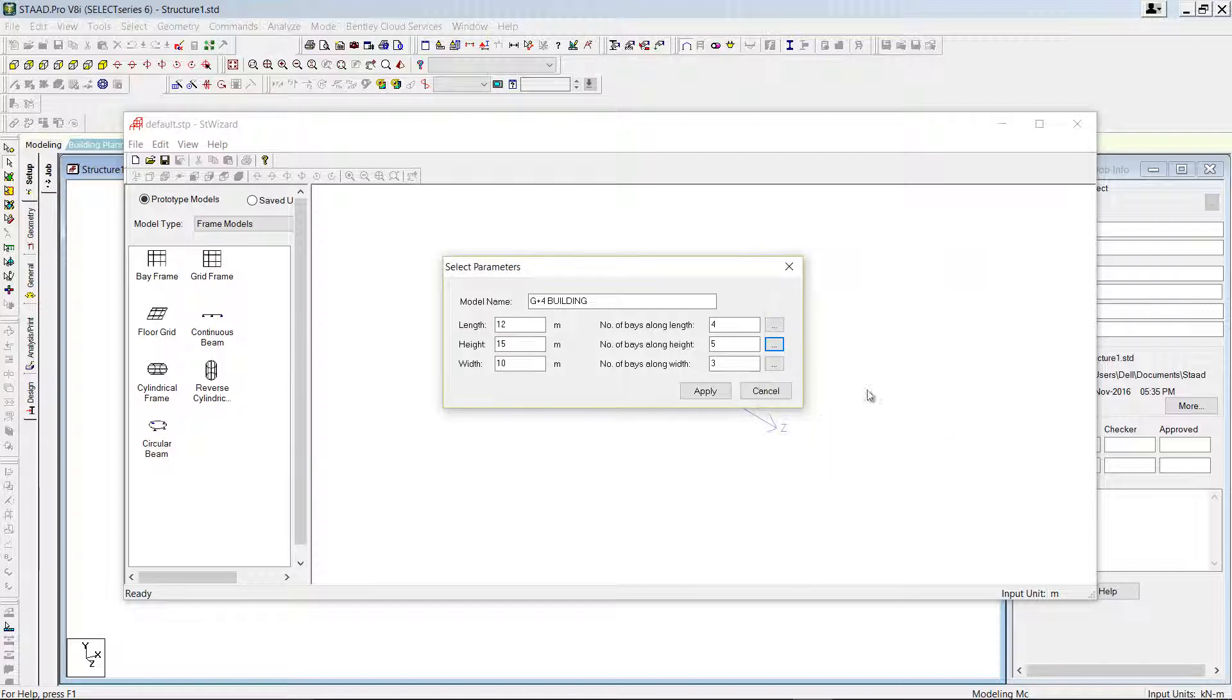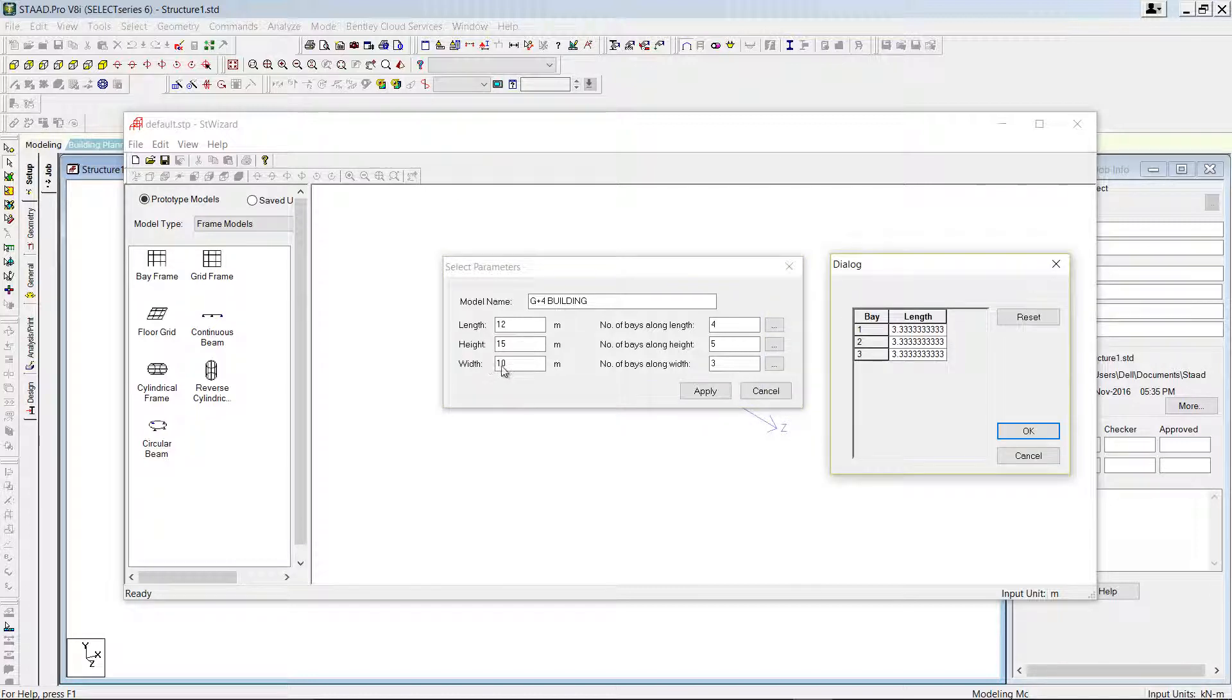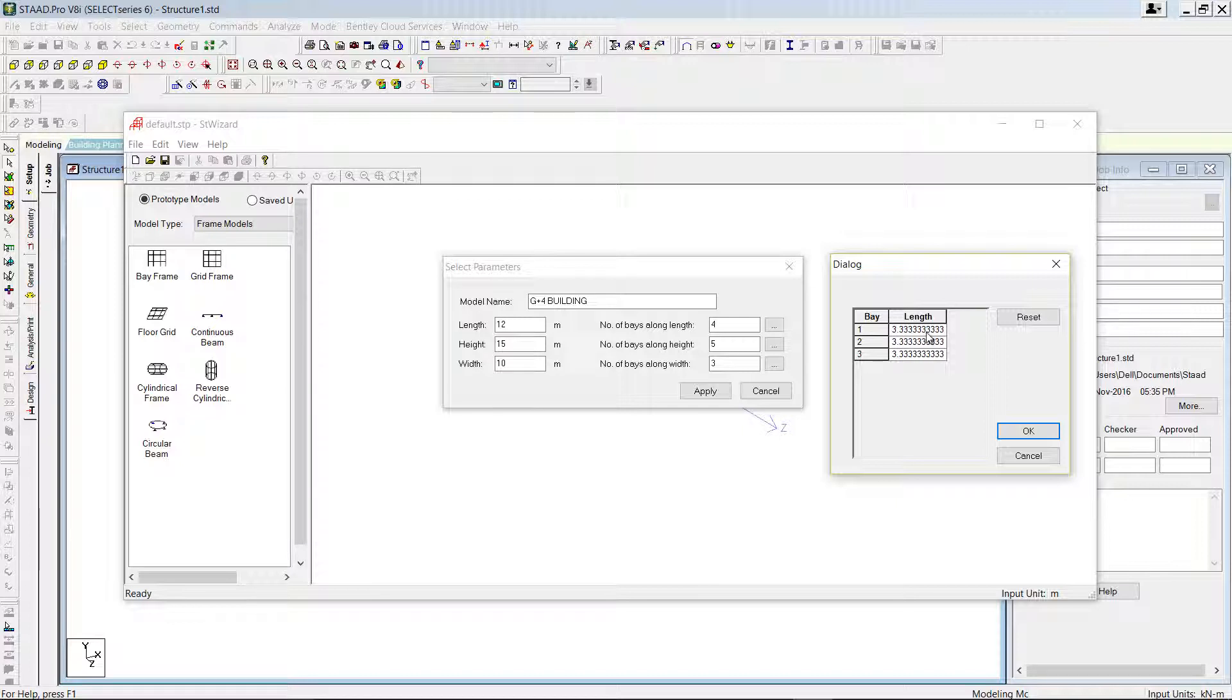Press OK. Similarly, the width is 10 meters and it is divided into 3 sections, so each bay spacing is 3.33 meters, right. And you can press OK.